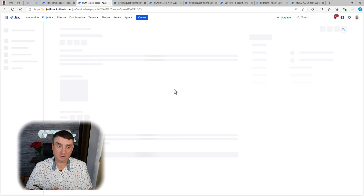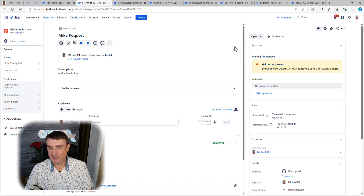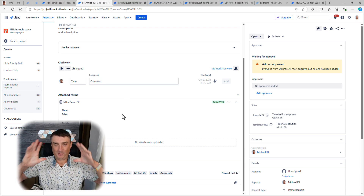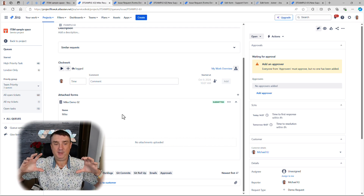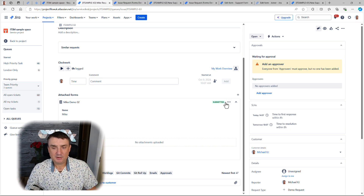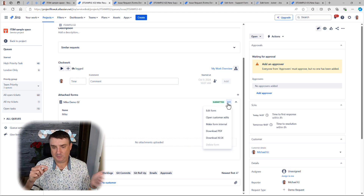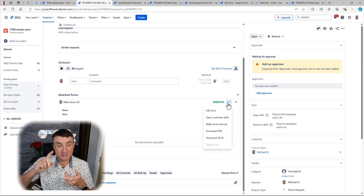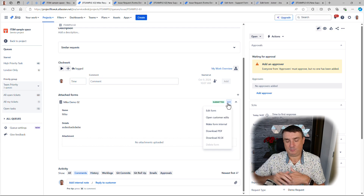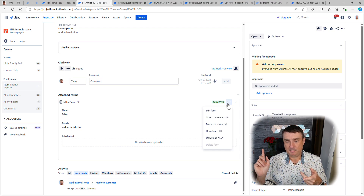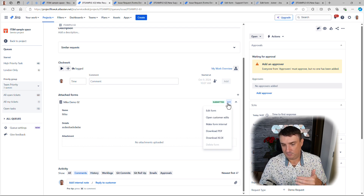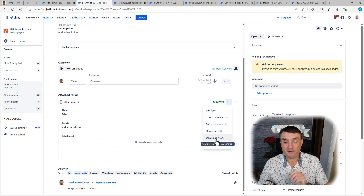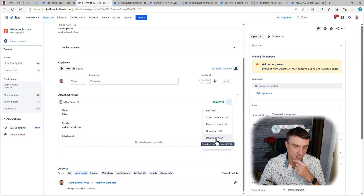Now from the agent's perspective, the form is also embedded inside the request. By default the form is submitted when the ticket is created, but it is possible to reopen the form and edit it if the client made a mistake. Additionally, both the agent and the client can download the form as a PDF. As an agent, you'll also be able to download it as an XLS file.